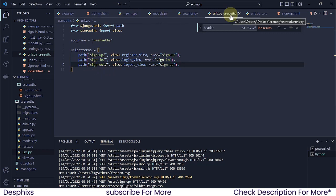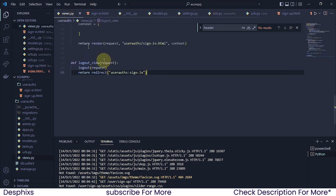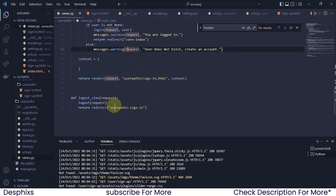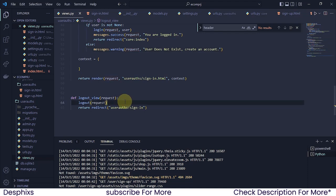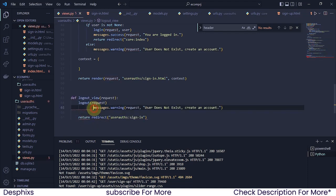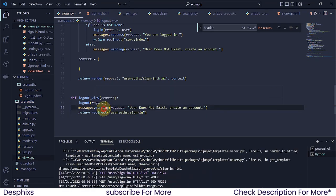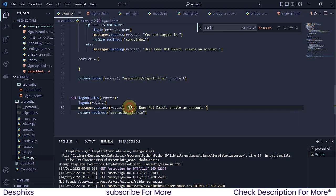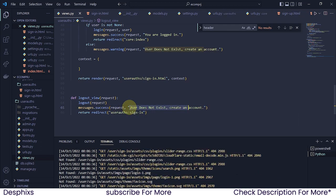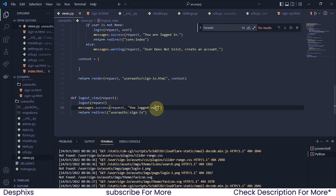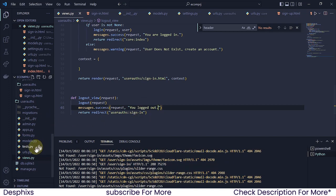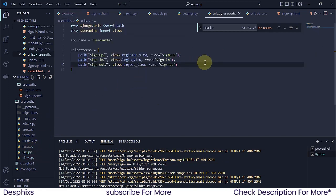I think we want to display one simple message whenever we log the user out. I'm going to come over here and grab this message. We're going to be seeing all these cool message features we've implemented in action. This one is going to be a success message, and it's going to say something like 'You logged out.' Now we already have a URL and the URL is in the urls.py.